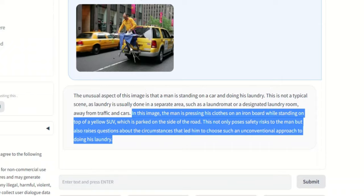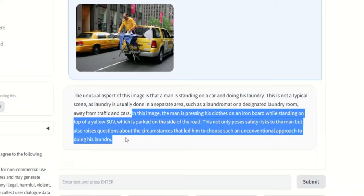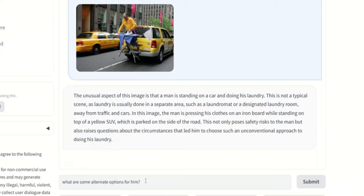So that's pretty awesome, because recognizing the action, this not only poses safety risk to the man, but also raises questions about the circumstances that led him to choose such an unconventional approach to doing his laundry. Interesting, that's an extra insight.